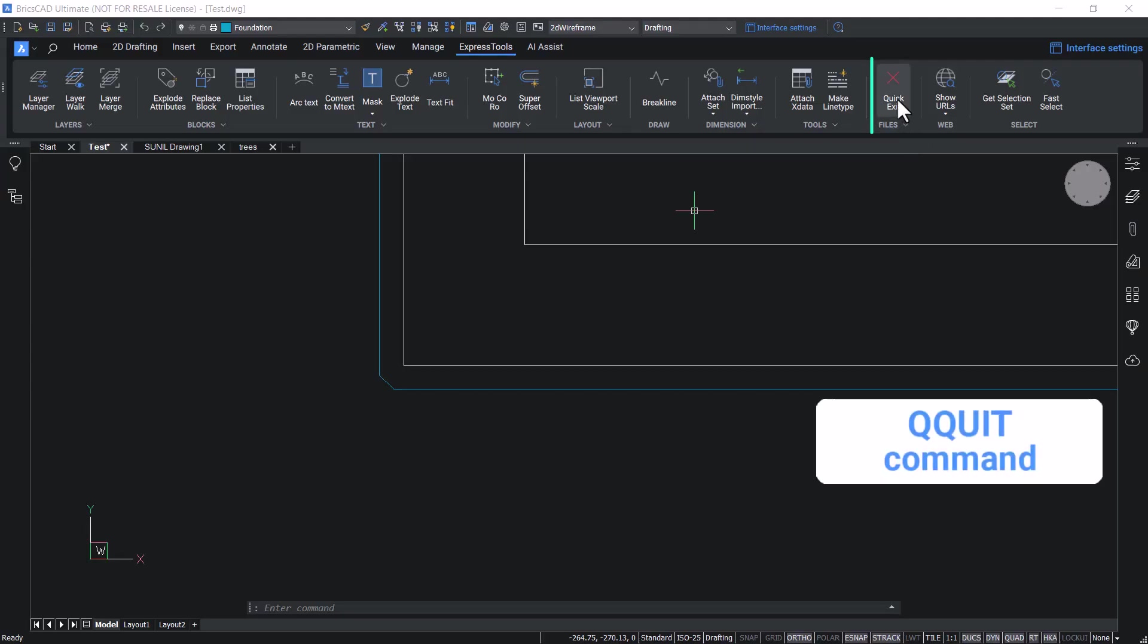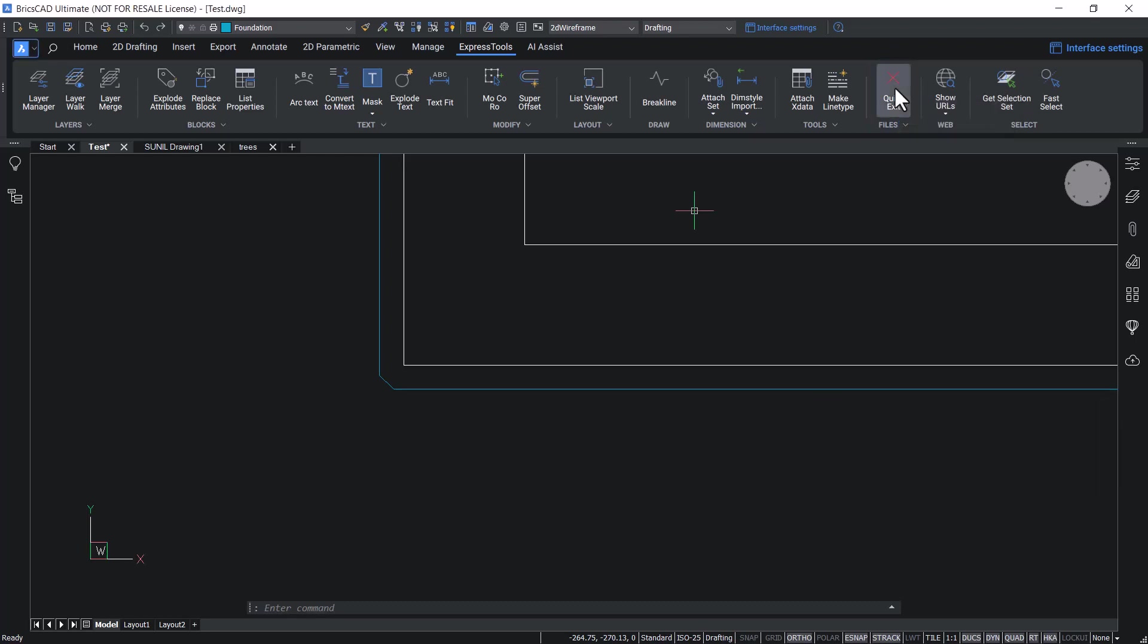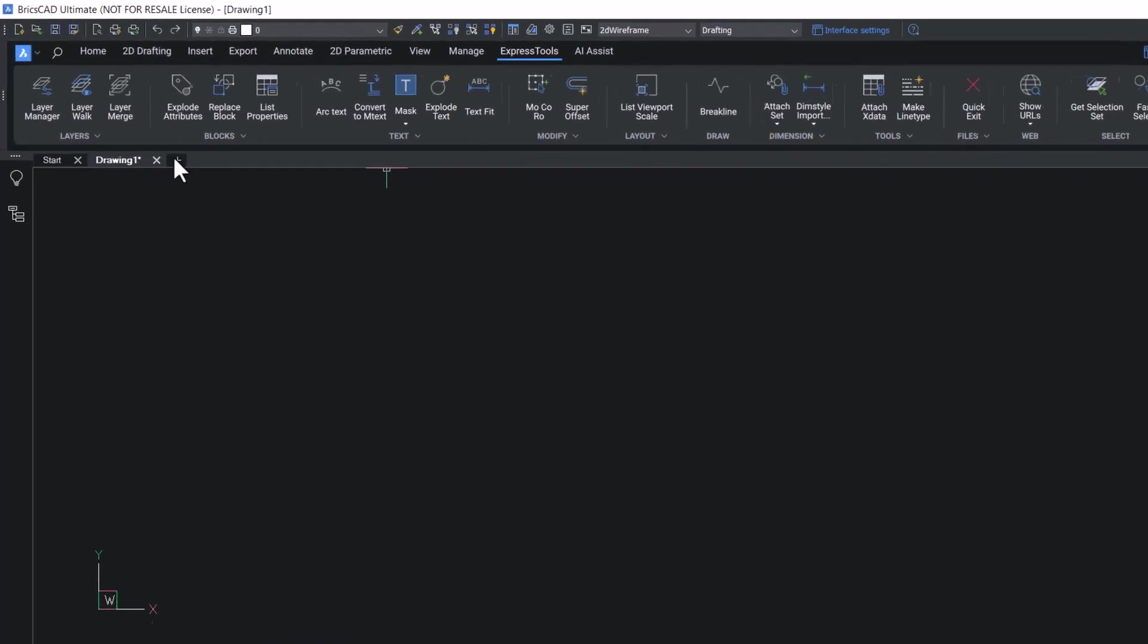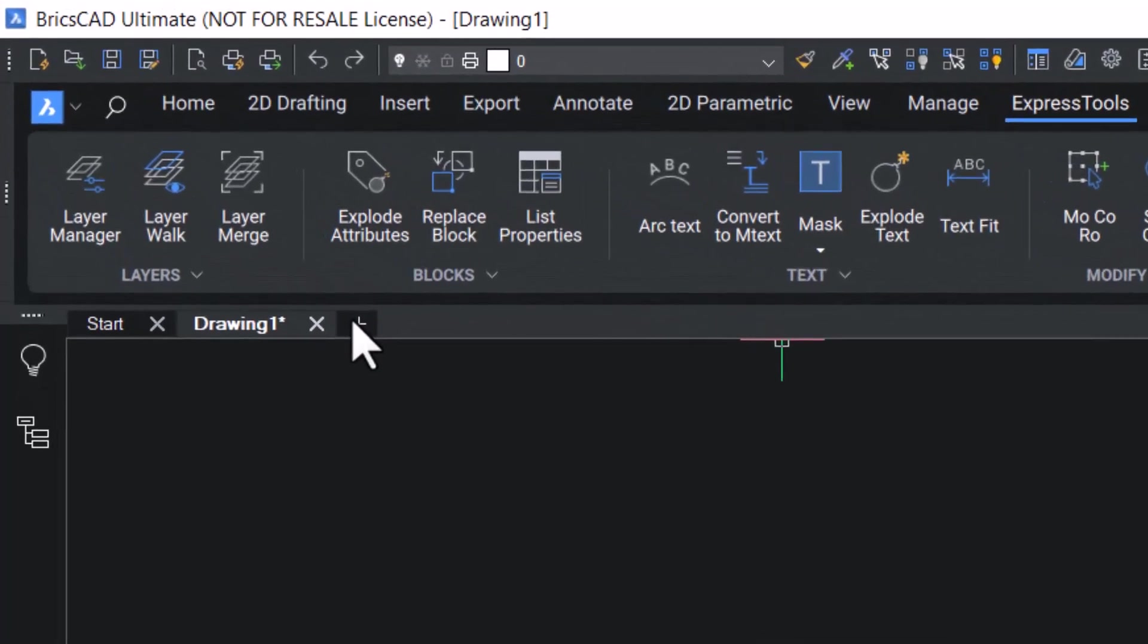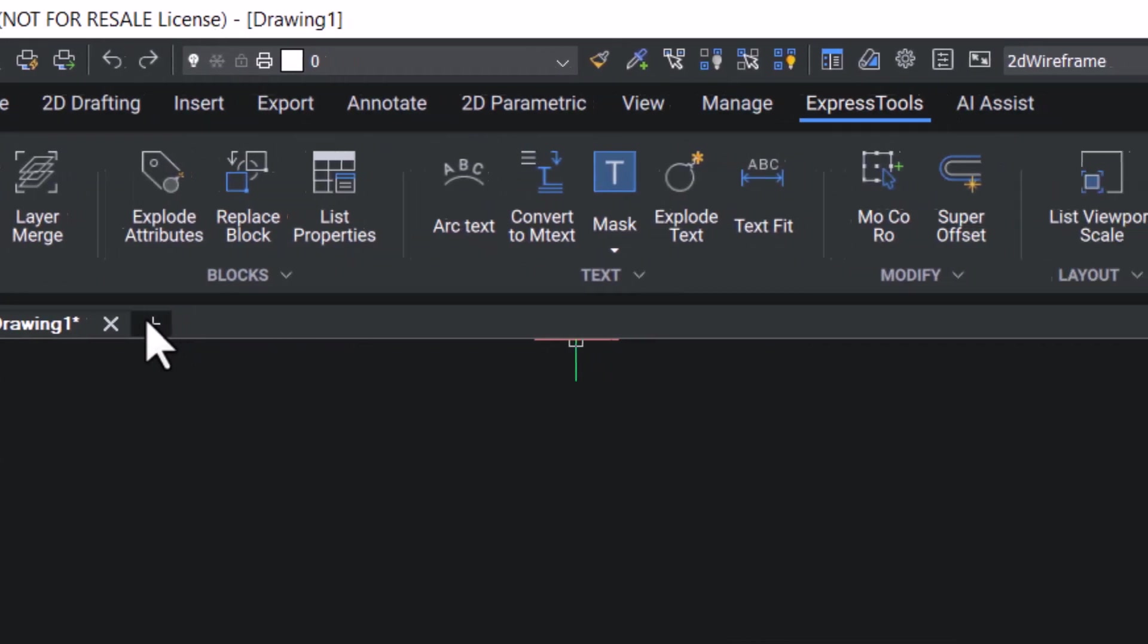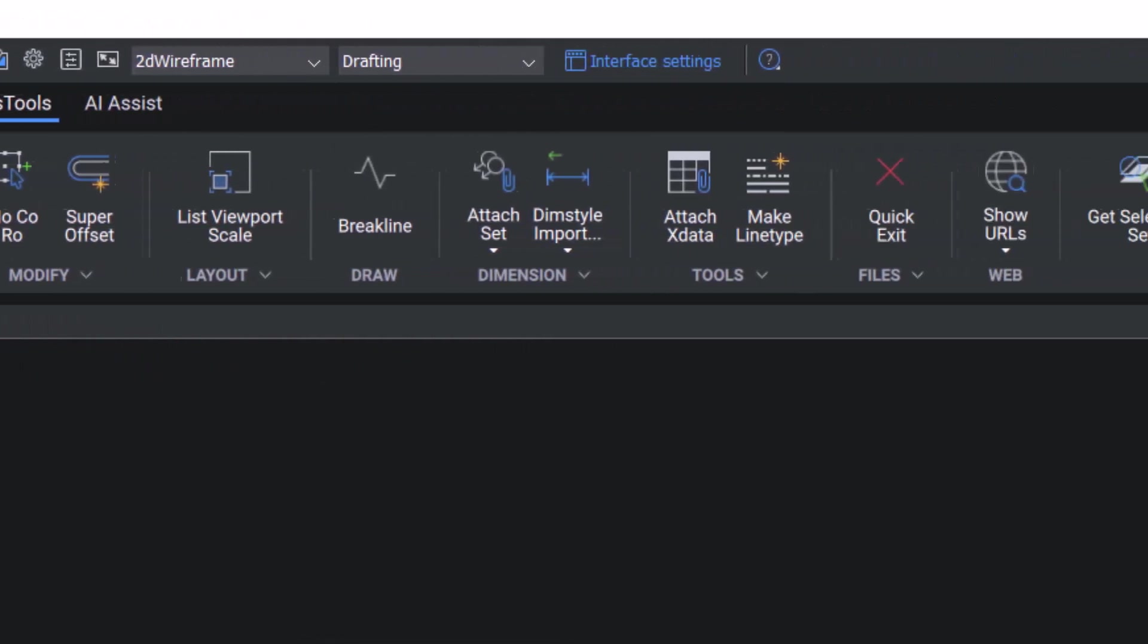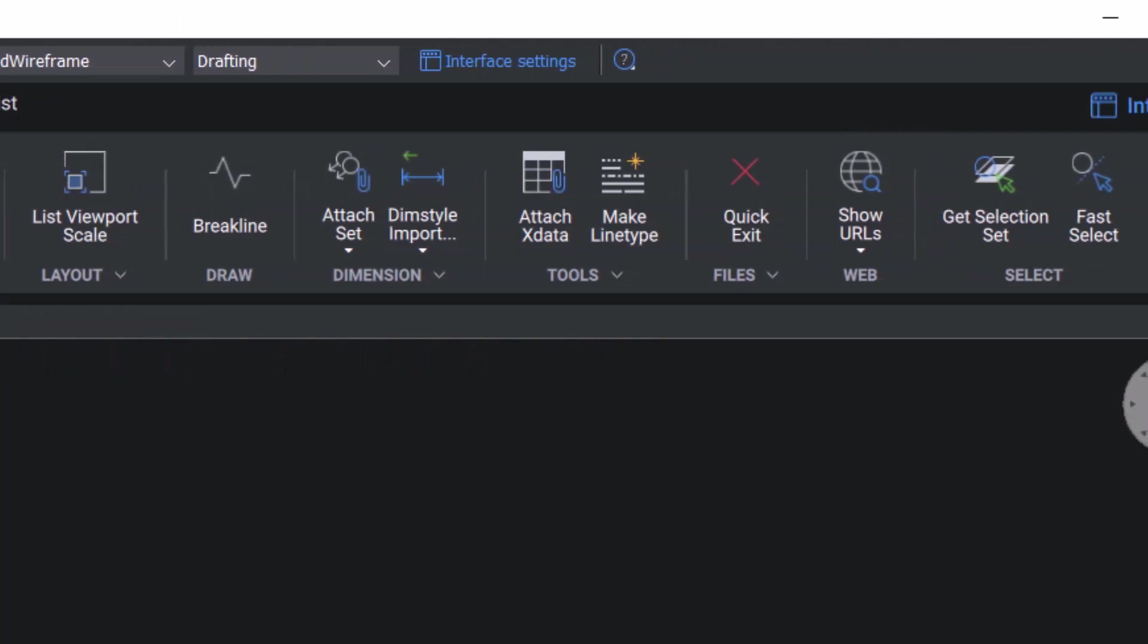Quick exit command quickly closes all drawings and exits BricsCAD. When you click on this option the software will ask you whether you want to save the files. Click yes to save the files and you can exit BricsCAD. This completes the tutorial on express tools and application of some of the commands in Express tools in BricsCAD v23. Thanks for your time.